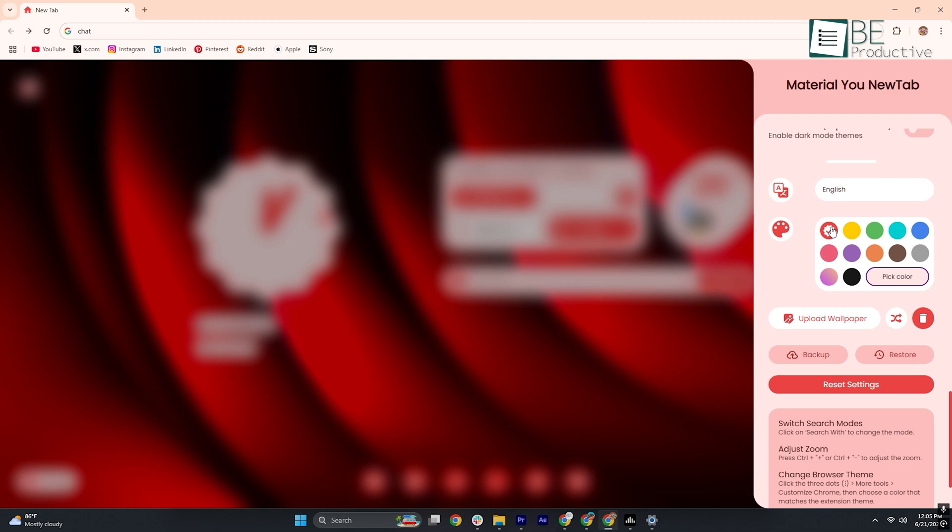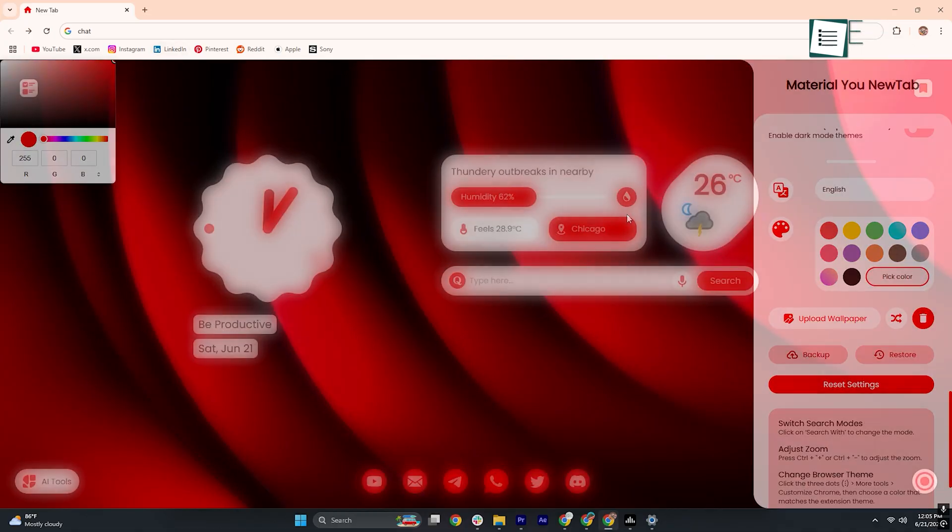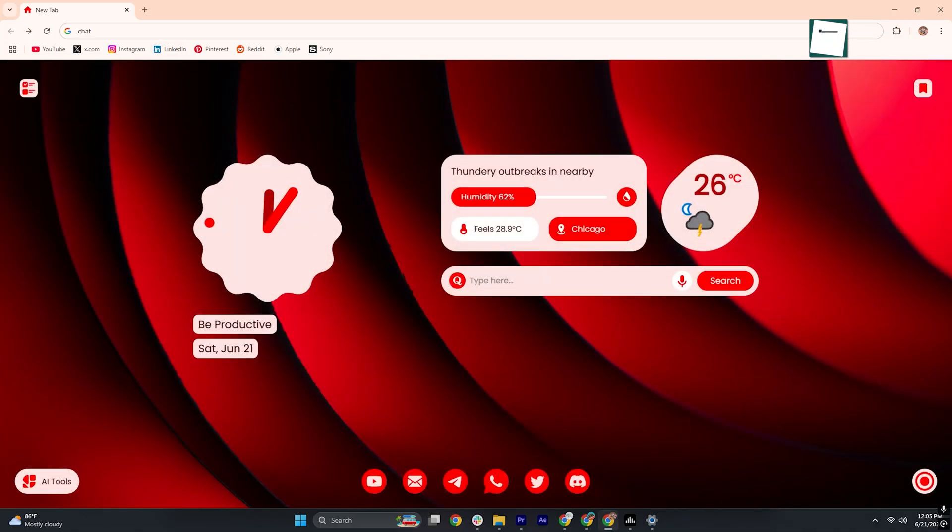From there, tweak accent colors, shape styles, and text elements until your new tab feels like an extension of your personality. With these layers of customization, Material You New Tab ensures that no two browsers need ever look the same.